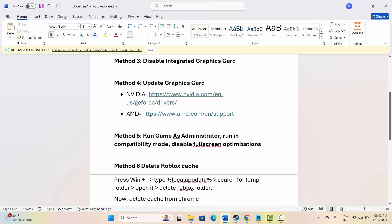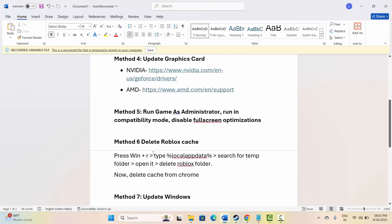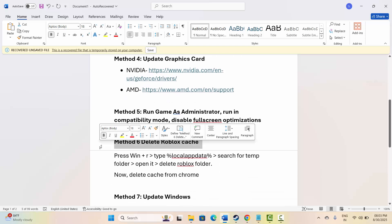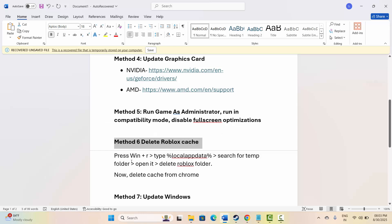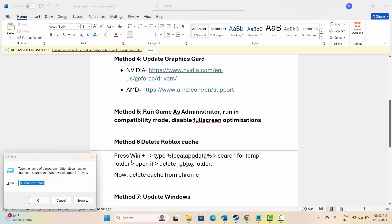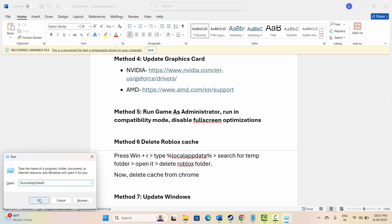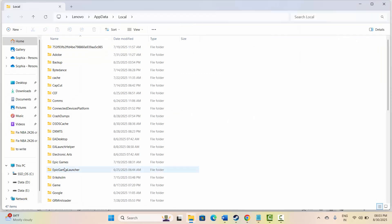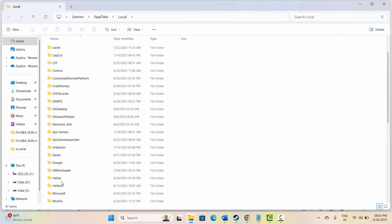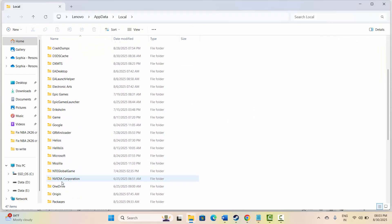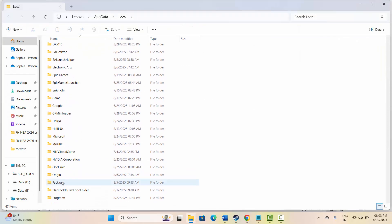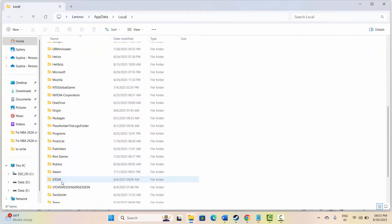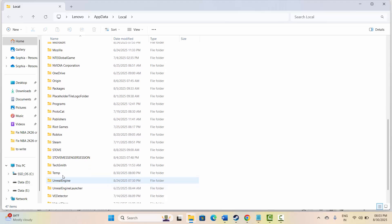Next is to delete the Roblox cache. For that, first press Windows plus R. Now type %localappdata% then click on OK. Now search for the temp folder. Go below and you can find the temp folder below. Double click on it to open.